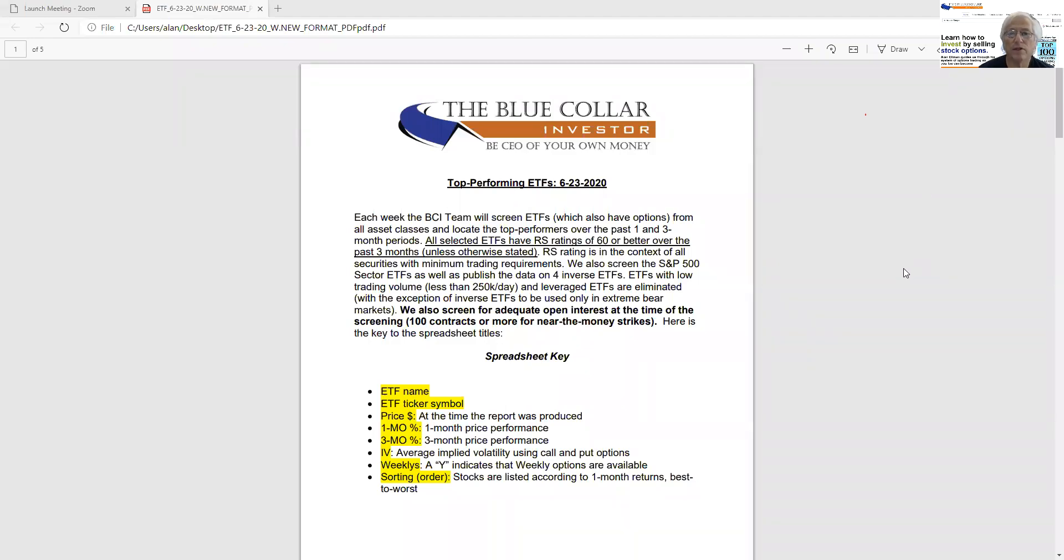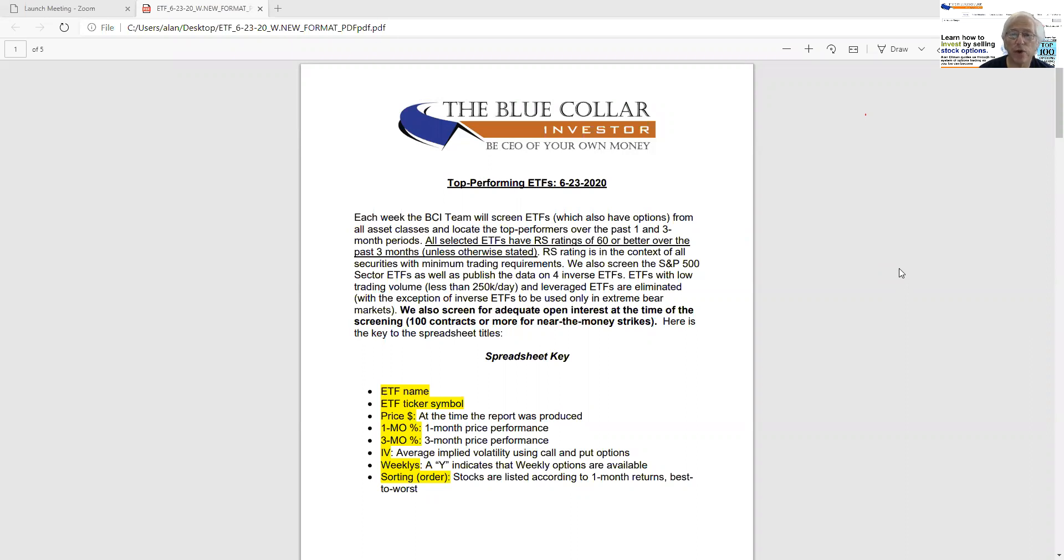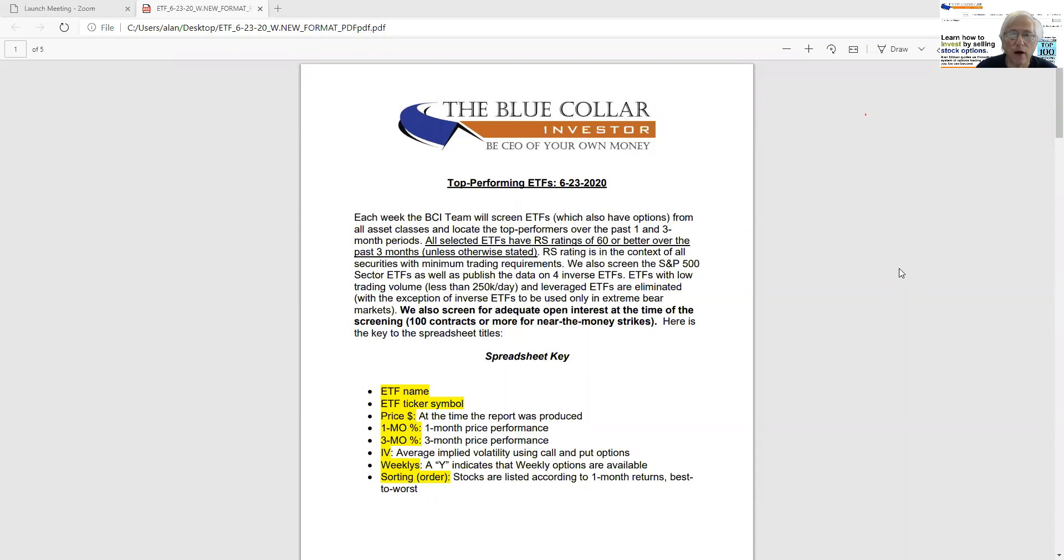Hi, everybody. This is Alan Elman, the Blue Collar Investor, and this is a video I'm creating to describe and explain the BCI member ETF or exchange traded fund report, which was enhanced by the BCI team in June of 2020. We've reduced the number of pages of our report from eight to five, and we've made some enhancements that I think you're going to benefit from. So with that said, let's get started.